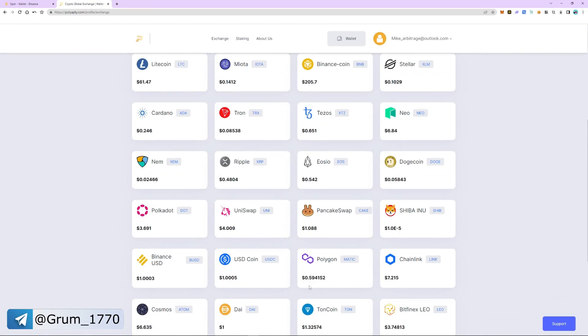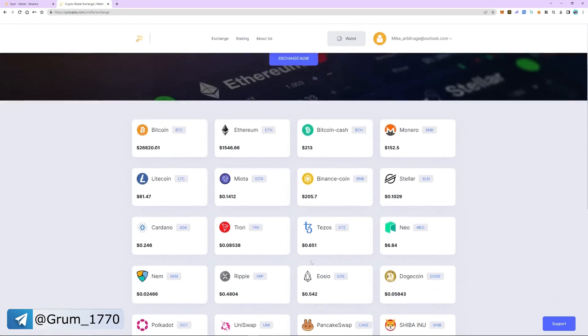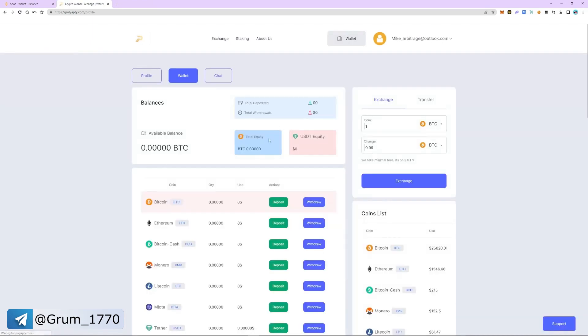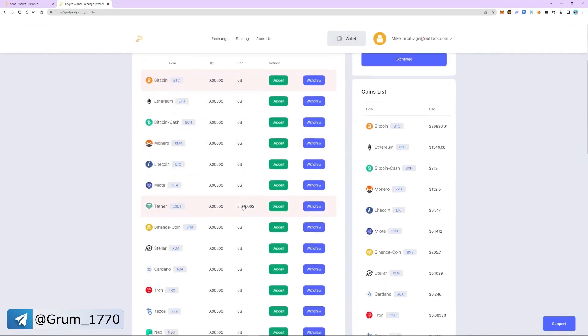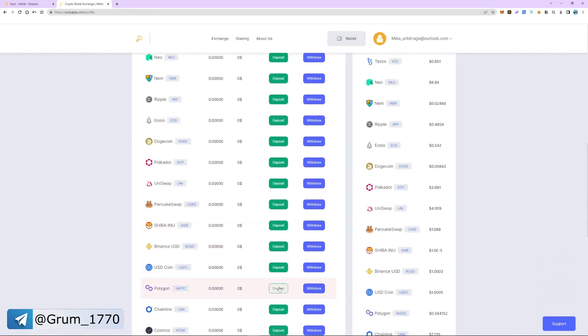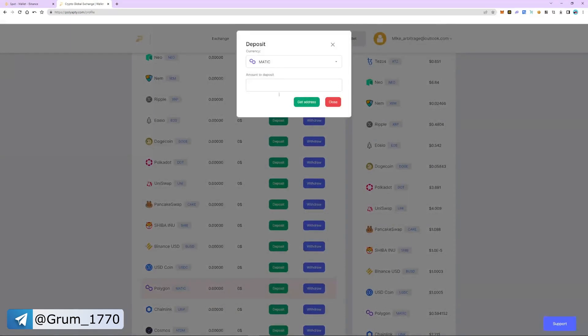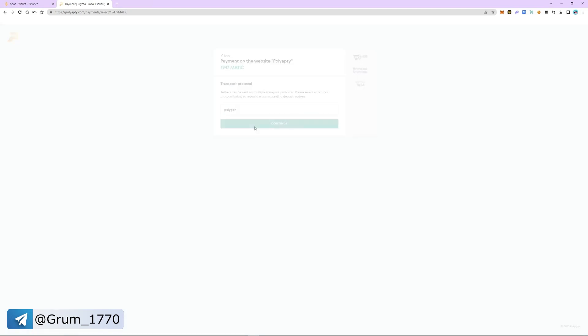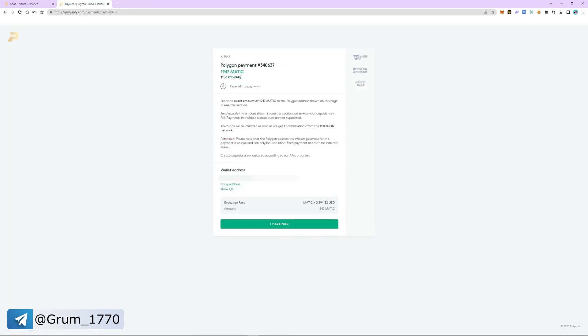Go back to the wallet tab. Select MATIC and click deposit. Enter the number of coins we bought earlier and click get address. Copy the address and switch back to Binance.